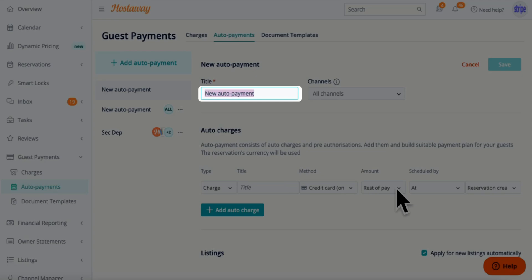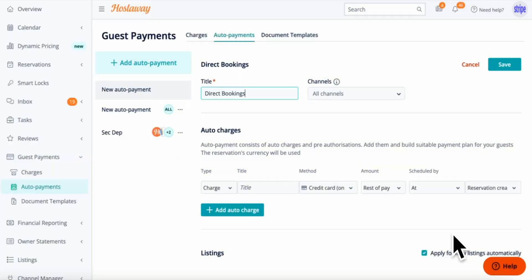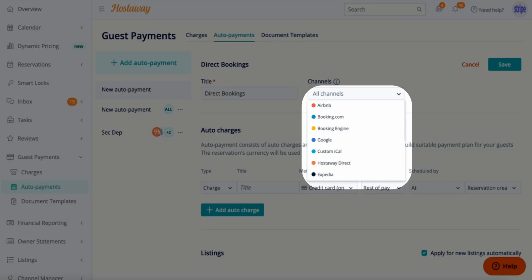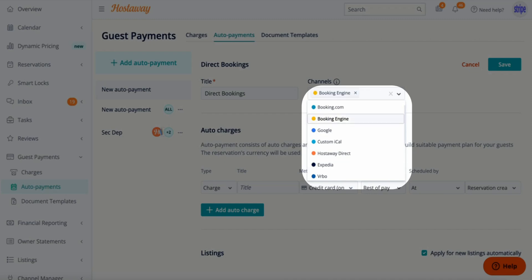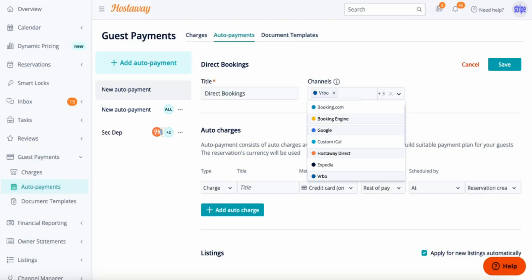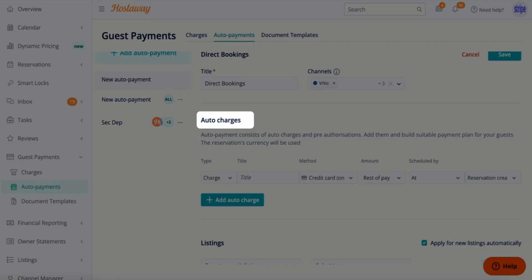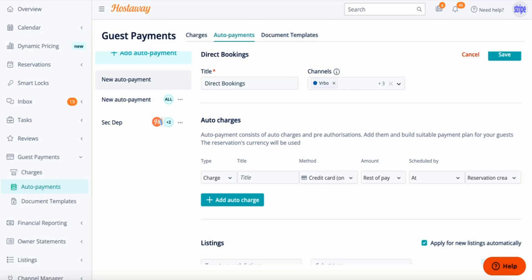We recommend you title it something around 'Direct Bookings' or 'Direct Payments.' Please make sure you select the channels that pertain to this automation, such as Booking Engine, Google, Hostaway Direct, and Verbal.